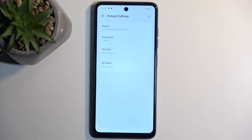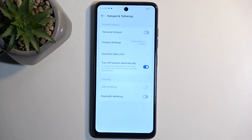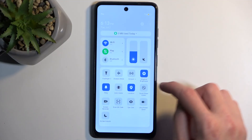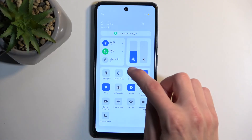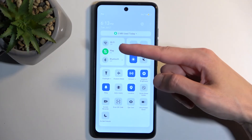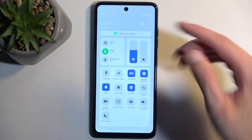That's really the only thing you need to change. Once you've changed the password, make sure you click right here on this checkmark to save the changes. From here, find the tile again and simply tap on it to enable your hotspot.